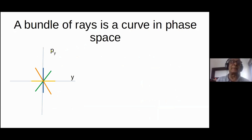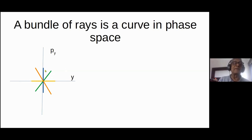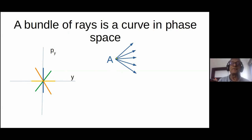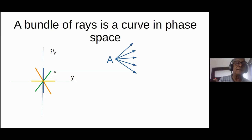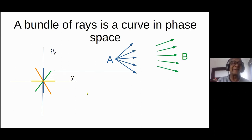In phase space, a vertical blue line — with a range of theta but only a single value of y — corresponds to a focus. A diagonal line where theta increases with y corresponds to a diverging beam, or a spherical wavefront. A horizontal line — everything with the same value of theta but a range of y — is a parallel beam. And a line where theta goes negative as y increases is a converging beam. By looking at the slope of a curve in phase space, you can tell what is happening to the beam.